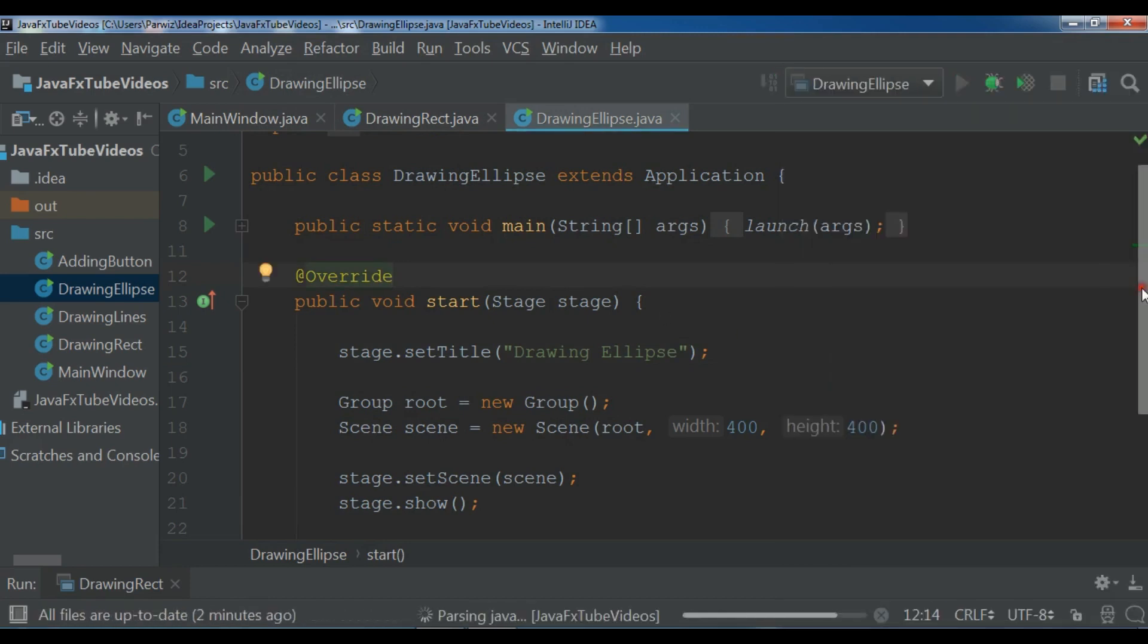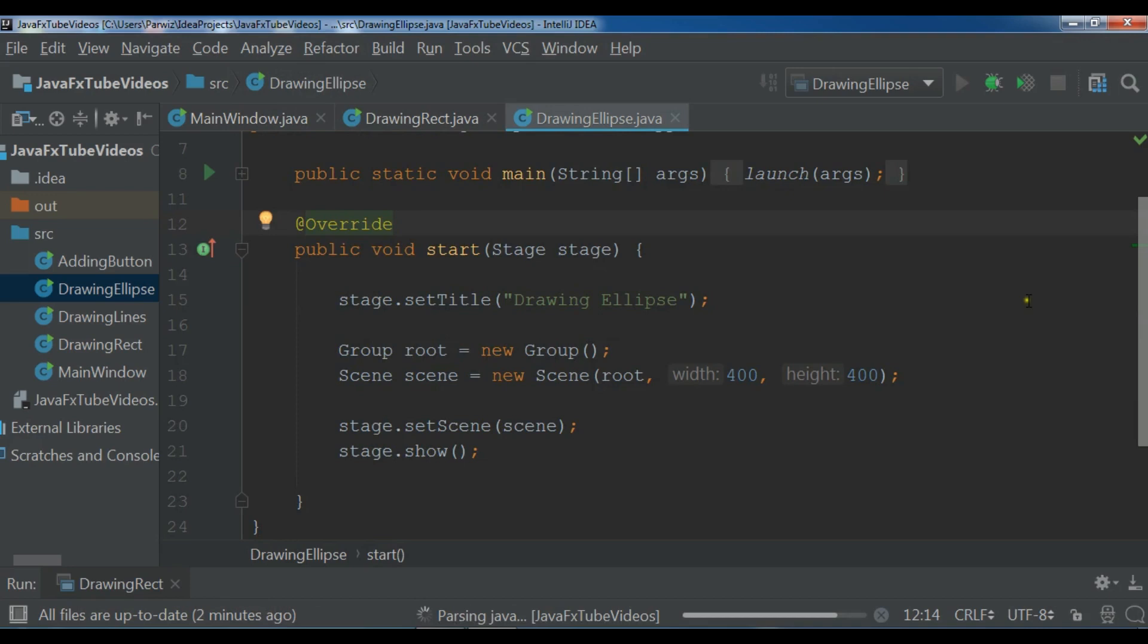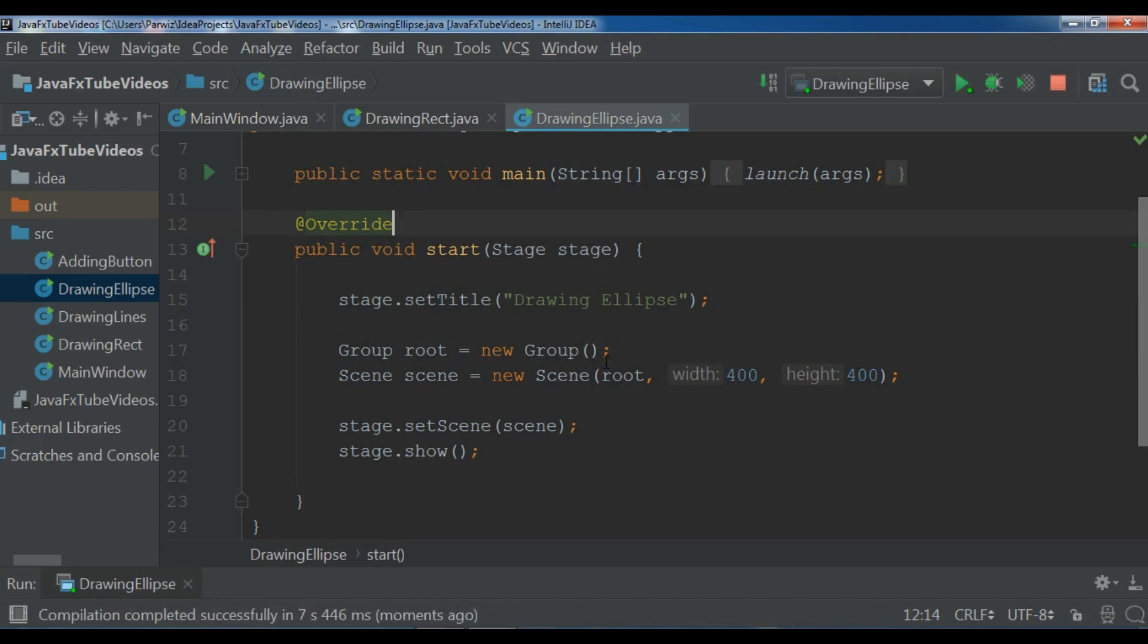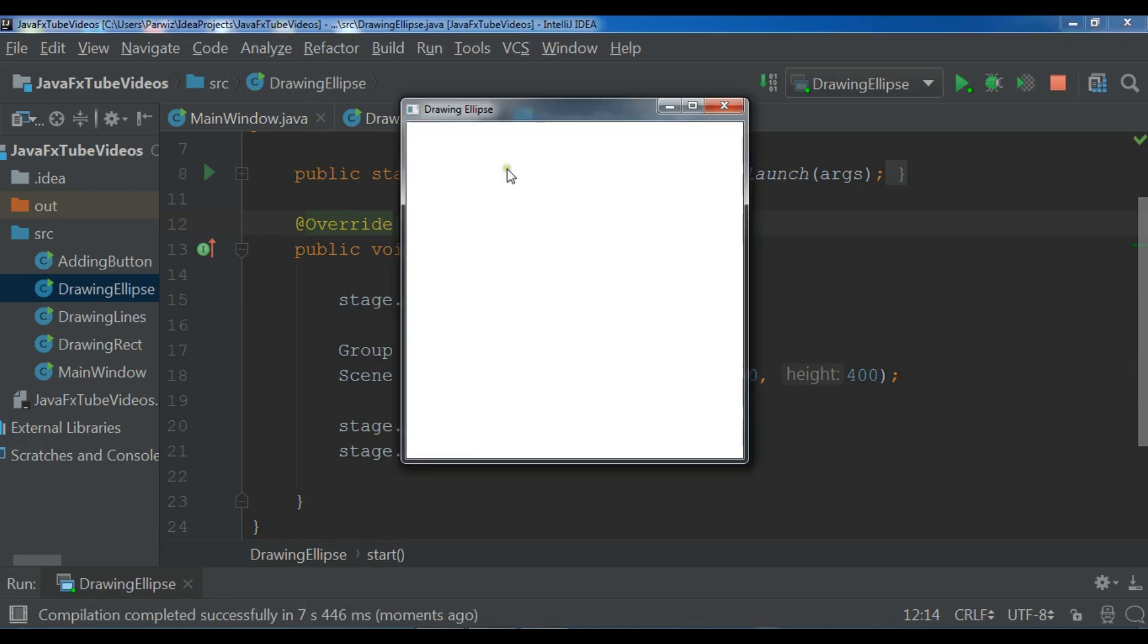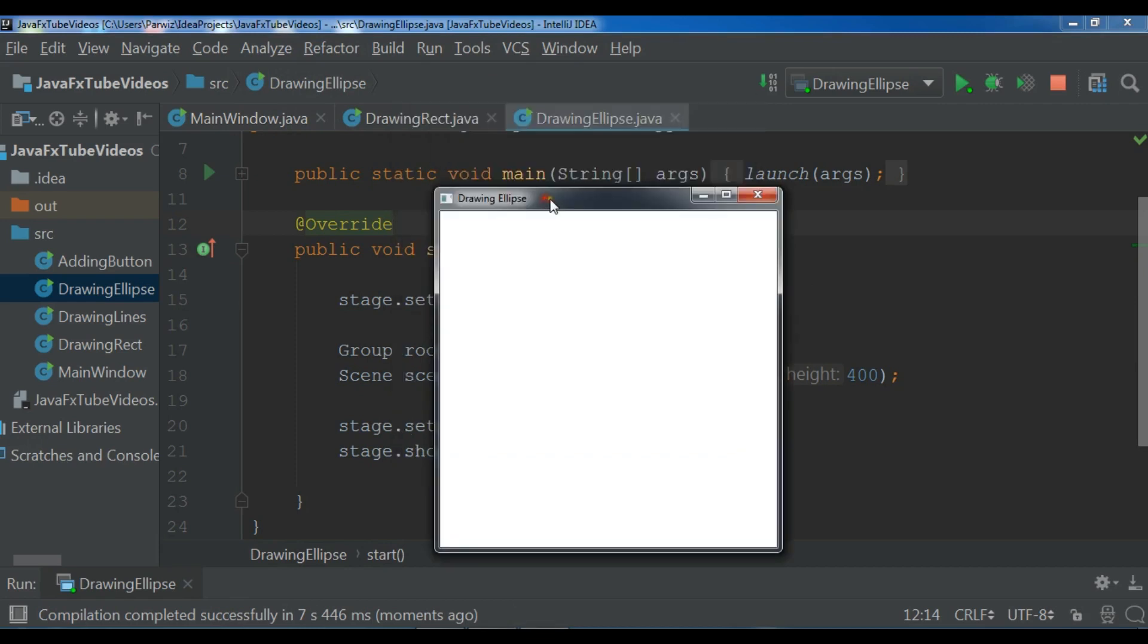You'll see that I have a nice window. Build is completed, I'm waiting for the window. Okay, now you can see drawing ellipse and a nice window.